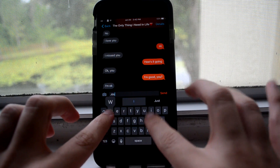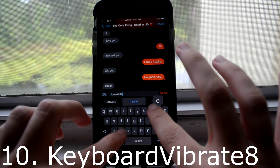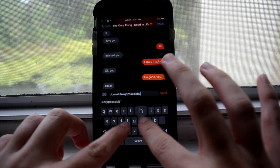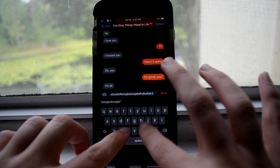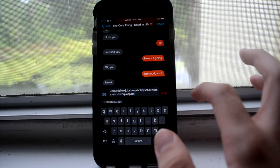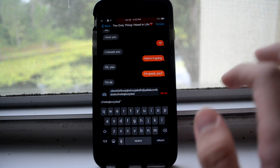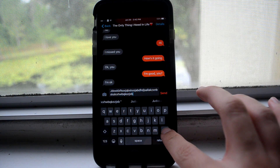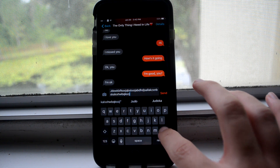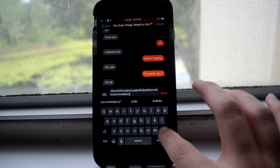This is a tiny one, but this is Keyboard Vibrate 8, and it gives you that Android Taptic feeling when you type on the keyboard, and I like it — it feels comfortable. Thank you guys for watching, and I'll see you in the next one.